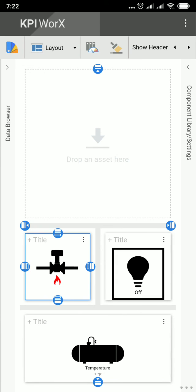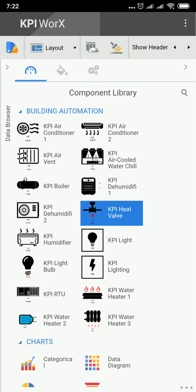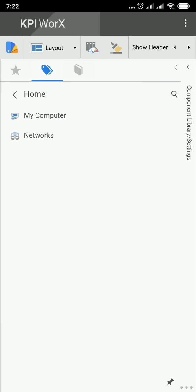That's it. This is the easy way to create a mobile dashboard for the SCADA. Thank you for watching.